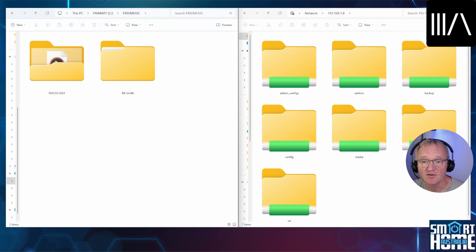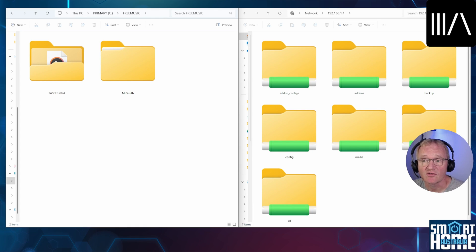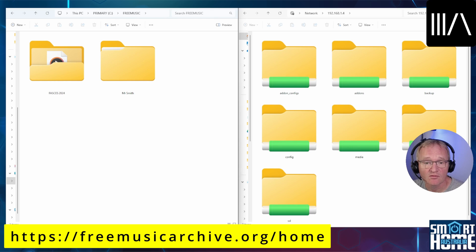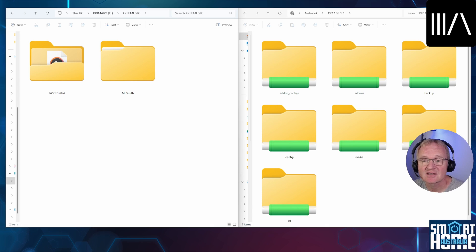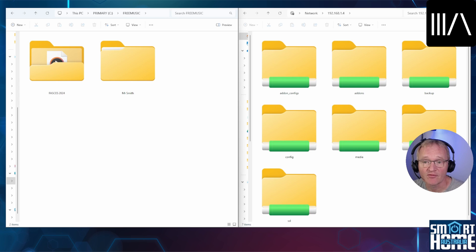You'll need to enter your Home Assistant username and password to gain access to the file system. Now to make this easier to visualize, I've split the screen. My local Windows machine is on the left and my Home Assistant is on the right. I've downloaded some free music from the free music archives, link in the description, and saved it to my C drive in a directory called free music. I've already put it into artists and album folders, but this is optional as Home Assistant will sort this out for you.